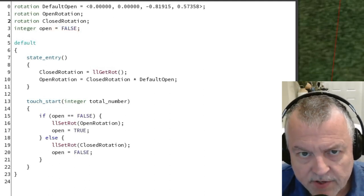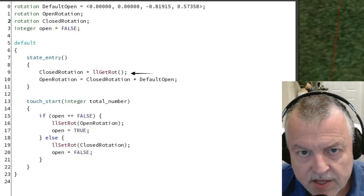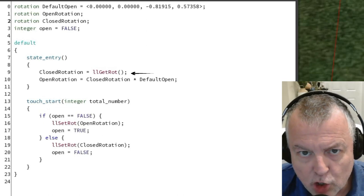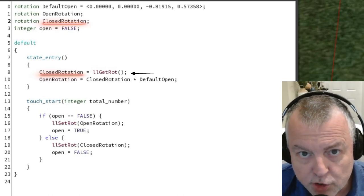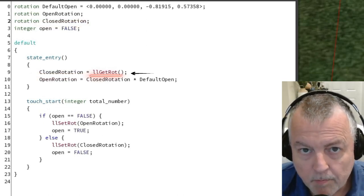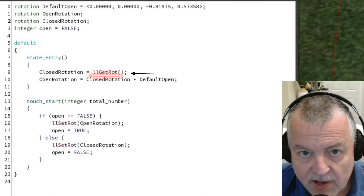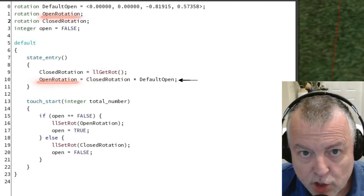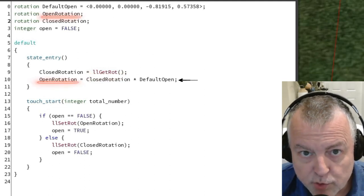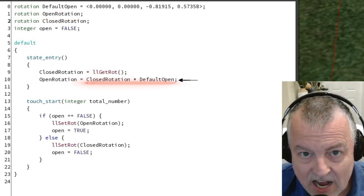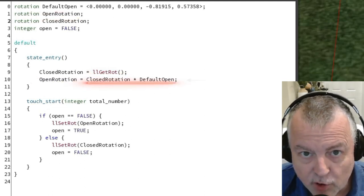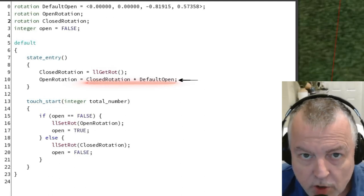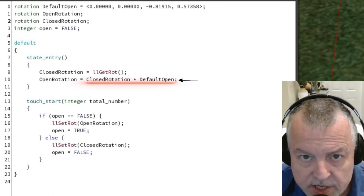In the state entry event, I'm setting the value of the closed rotation variable to the current rotation of the object. Then I'm setting the value of the open rotation to the closed rotation times the default value. You'll see the value of doing it this way towards the end of the video.